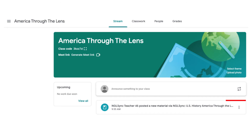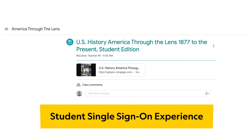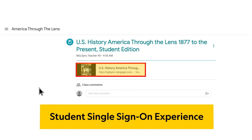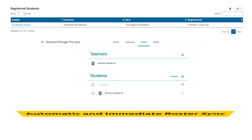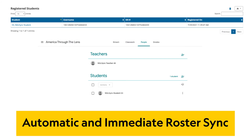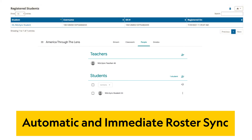Your NGL Sync program will automatically appear in your Google Classroom class stream and classwork for students to access. Your students will experience a single sign-on into our programs by simply clicking on the content link in their Google Classroom class stream, eliminating the need for them to register with us directly and another username and password for them to remember. Your linked class roster will automatically stay up to date and in sync, meaning any changes made to your Google Classroom class rosters will automatically be reflected in NGL Sync, our access portal.